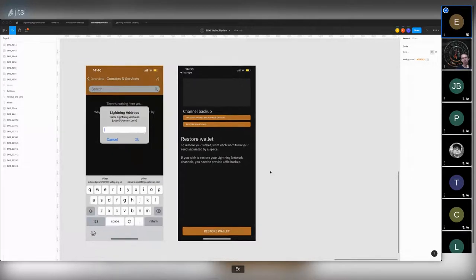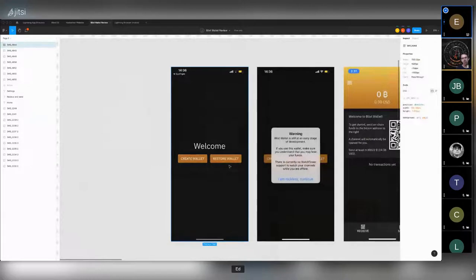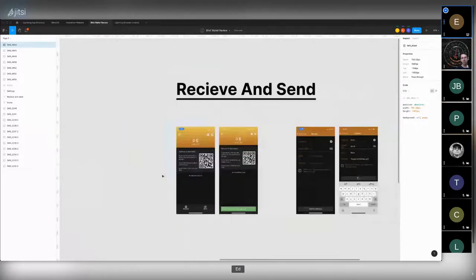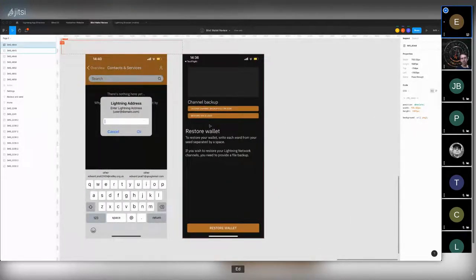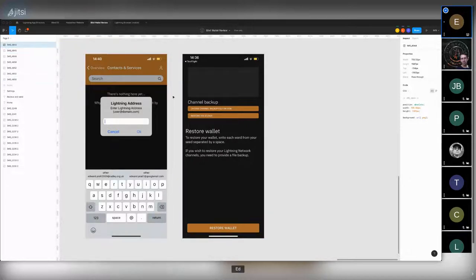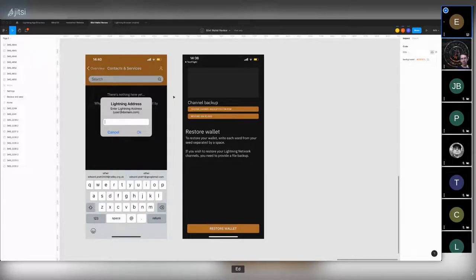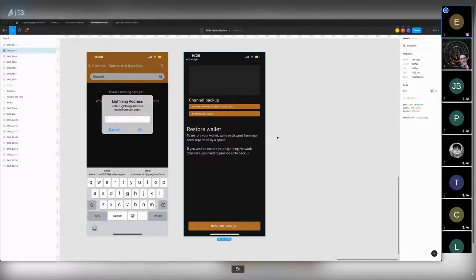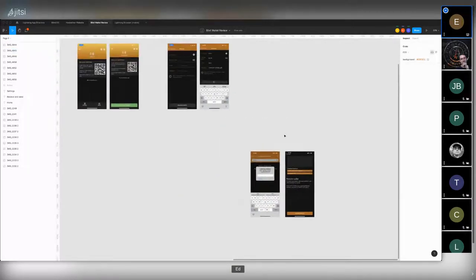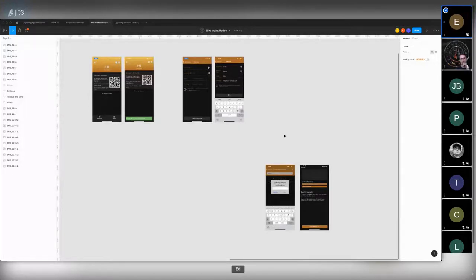Regarding the backup flow: like Steven, Ed also instinctively tapped 'restore wallet' on the initial screen — he was curious about restoring old wallets. There were quite a few options but no way to go back to the initial onboarding screen, since he hadn't actually created or restored a wallet. He had to quit the entire application and reload to get back, which was frustrating. He then invites Loter or Tiana to share additional thoughts.